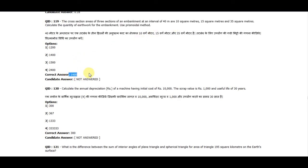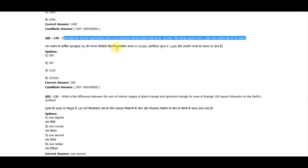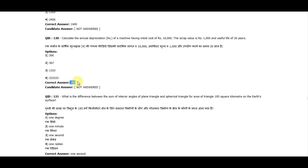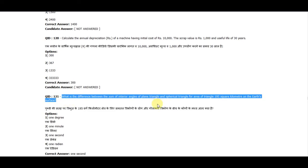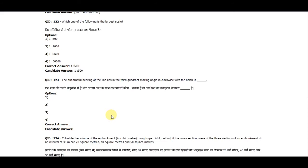Question 120: Calculate the annual depreciation of a machine having an initial cost of Rs. 10,000, scrap value of Rs. 1,000, and a useful life of 30 years. The correct answer is 300. Question 121: What is the difference between the sum of interior angles of a plane triangle and a spherical triangle of area 195 square kilometers on the Earth's surface? The correct answer is one second.